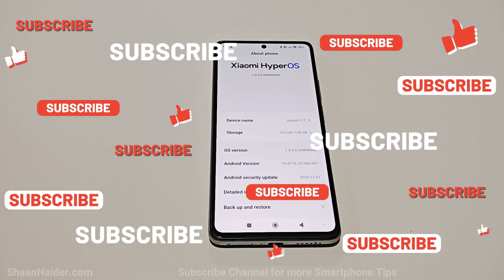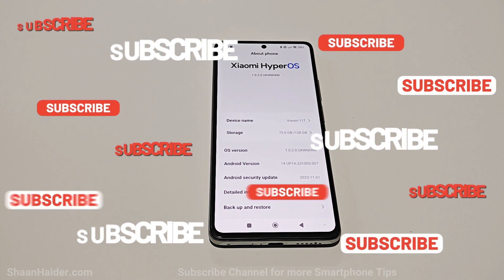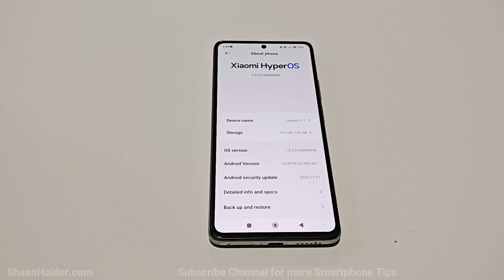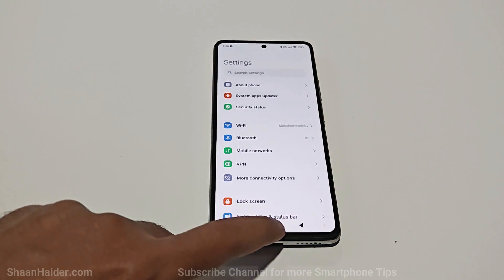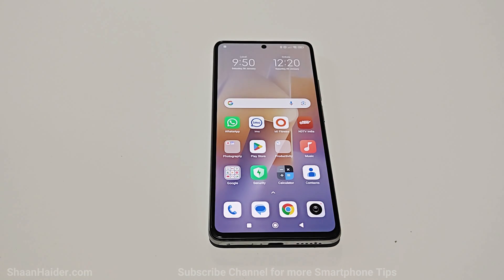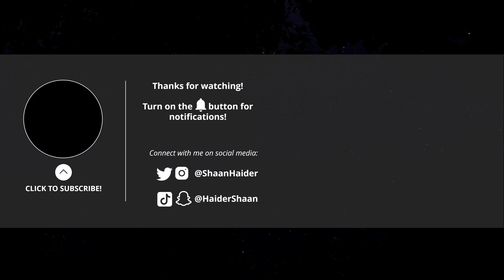So this is how you can update your Xiaomi smartphone to the latest Xiaomi HyperOS to get the latest and best features. That's all for now, friends. Thanks for watching this video. If you found it useful, give it a thumbs up, share it with your friends, subscribe to the channel, press the bell icon for future upload notifications, and I'll see you guys next time in another video. Have a nice day.